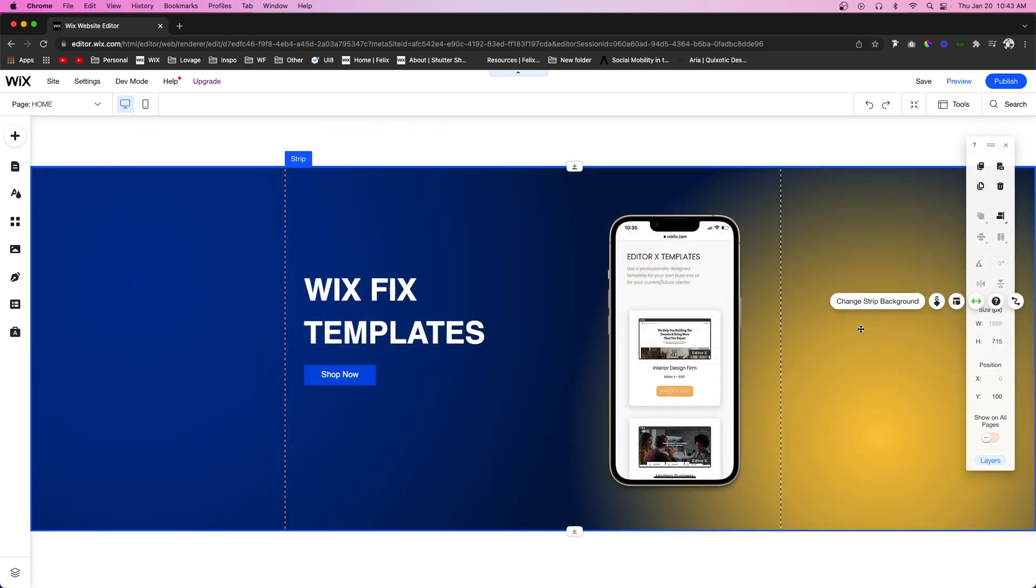But the cool thing about these gradients is you can create really custom backgrounds for your website, and if it goes with the rest of your branding or marketing to use gradients, then this is a fantastic tool to use on your website.